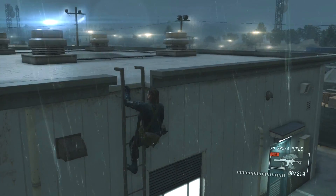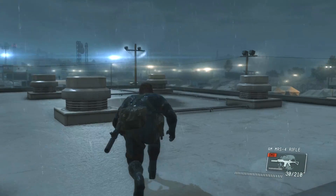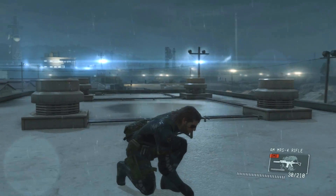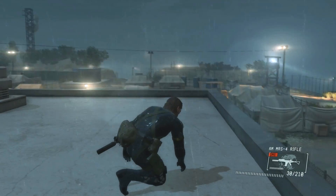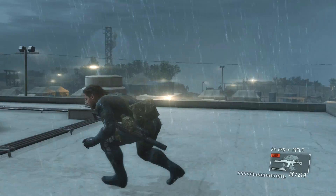It's quite easy to control. I'm not having any trouble controlling Big Boss here — it's quite smooth.